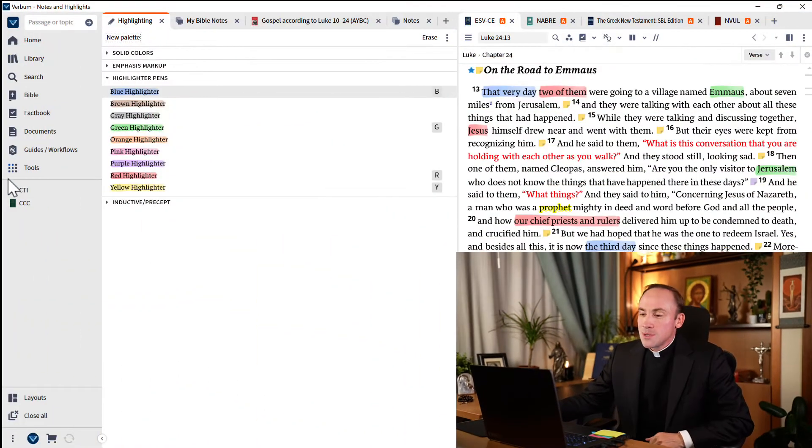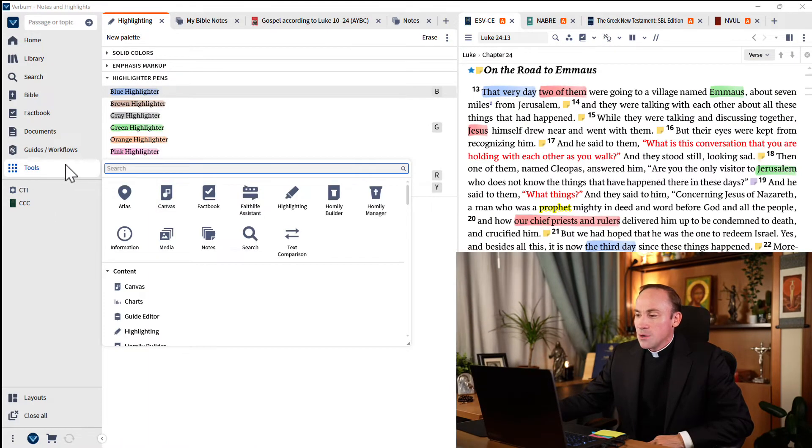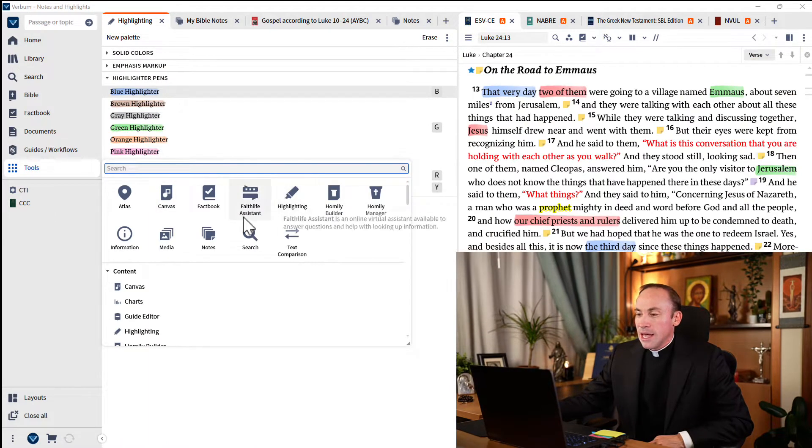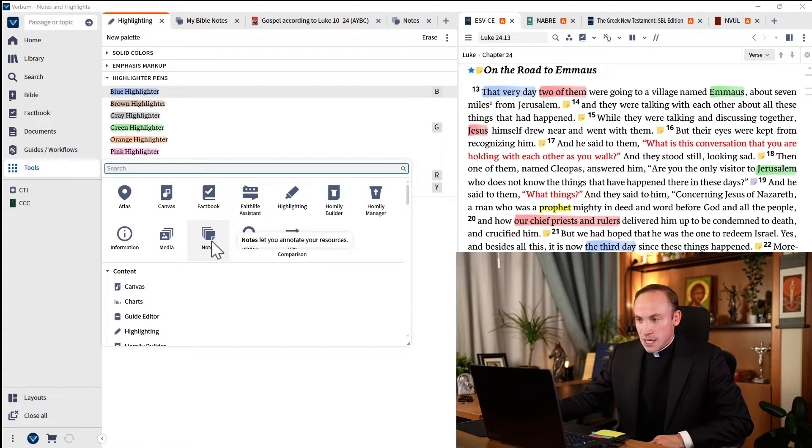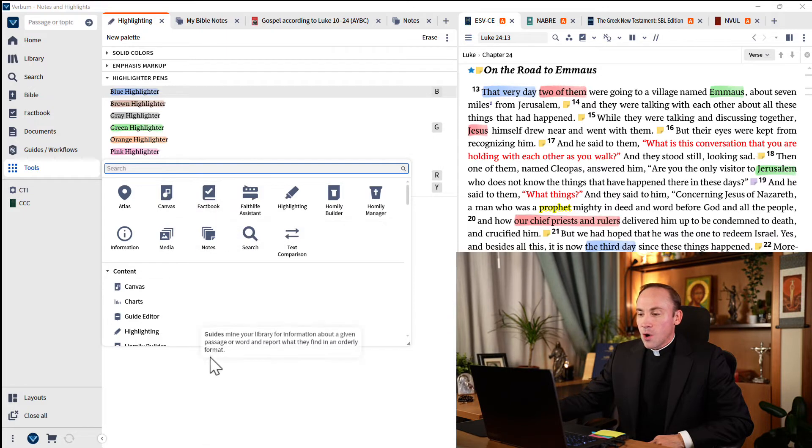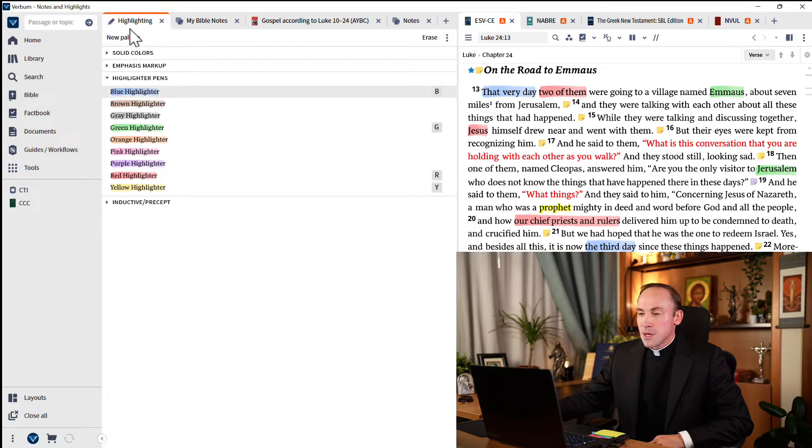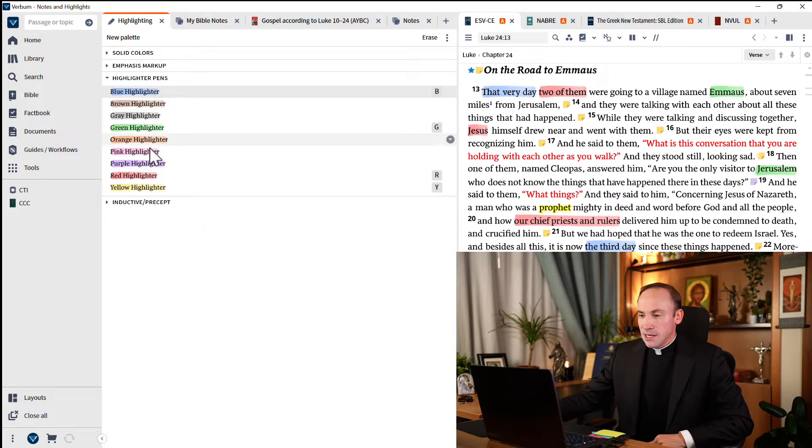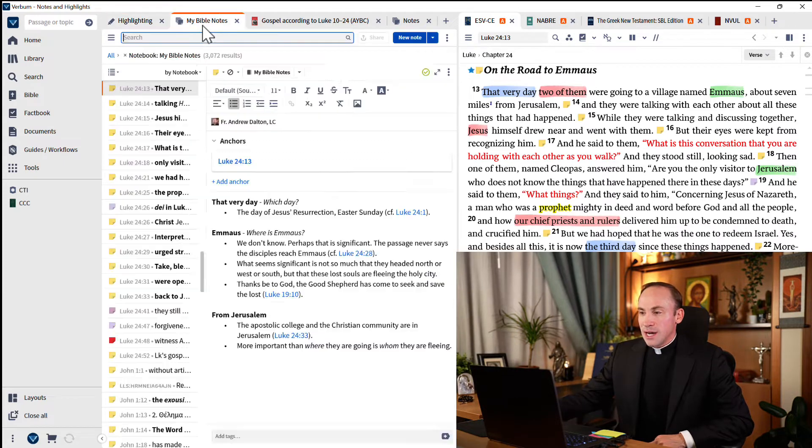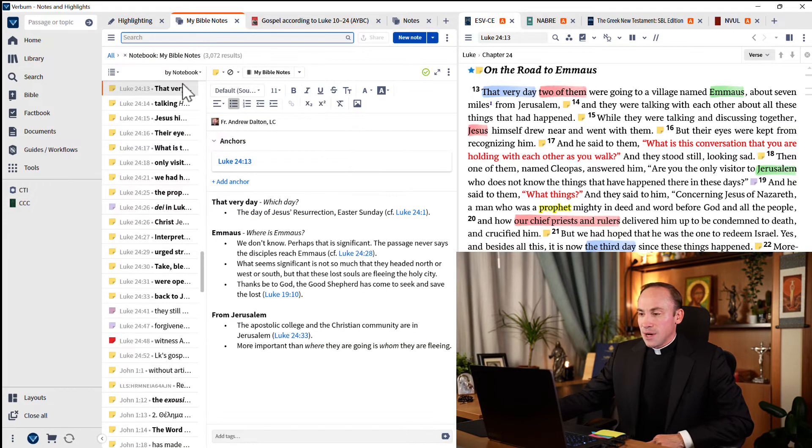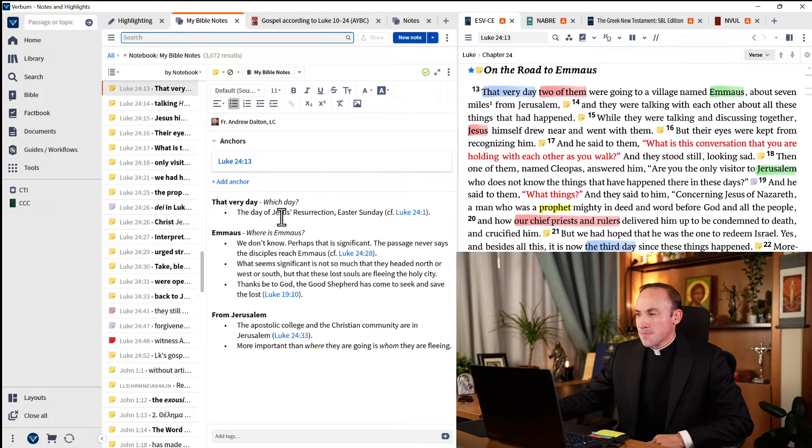Let's jump to tools over here. And notice that I have highlighting and notes. And that's what I've already opened here on the left side of my screen. See, I have highlighting here. And then just behind that, I have my Bible notes that are open here.